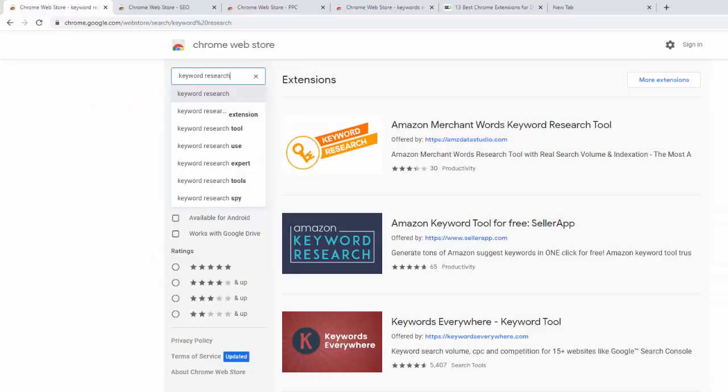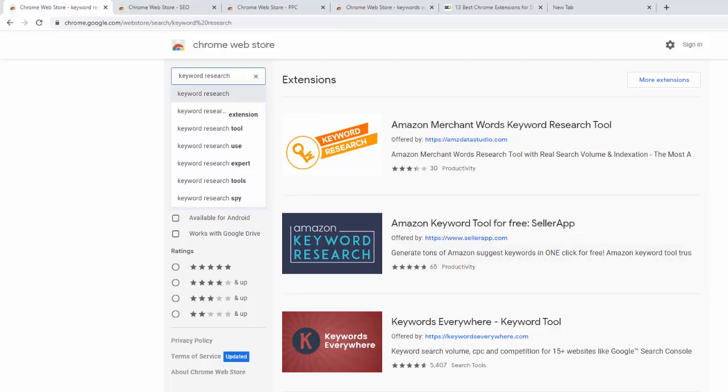Then once on a website you can type in, for example, keyword research and you will find some really great keyword tools such as keywords everywhere and so on.